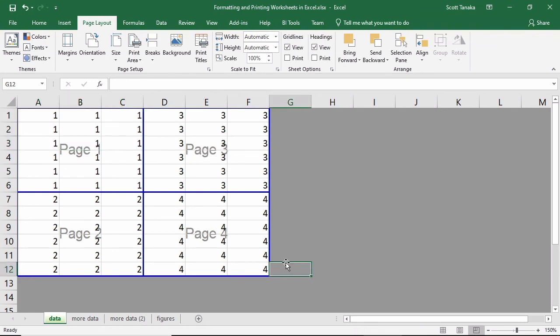If you wish for the grid lines or headings to appear when you print, you can check the pertinent box beside Print for either one in the Sheet Options group.